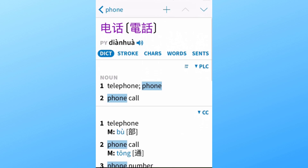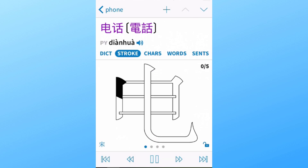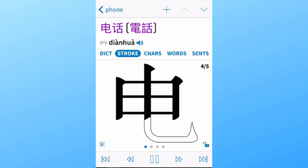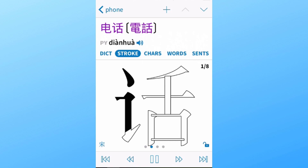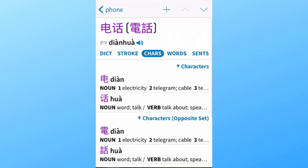If you tap on 'Stroke' — which is a paid feature — you'll be shown the stroke order in which the characters are written. This can be quite useful for complex characters. 'Chars' gives you the composition of the word. In this case, the word for phone is composed of two characters: the first being 'diàn' for electricity, and the second 'huà' for talk. So basically, the word for phone in Chinese could be translated as something like 'electric talk'.